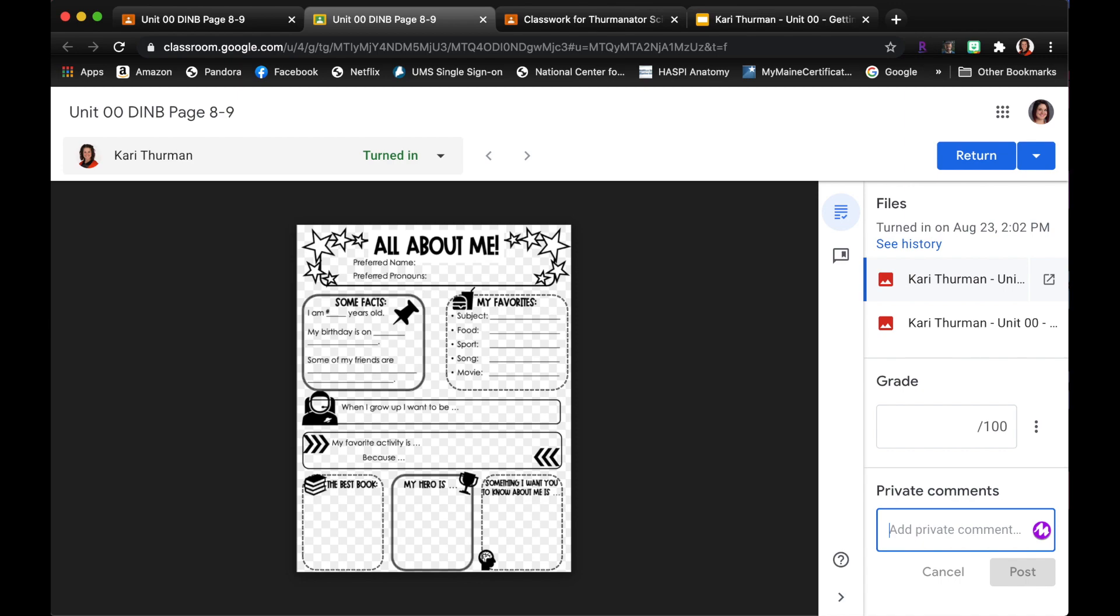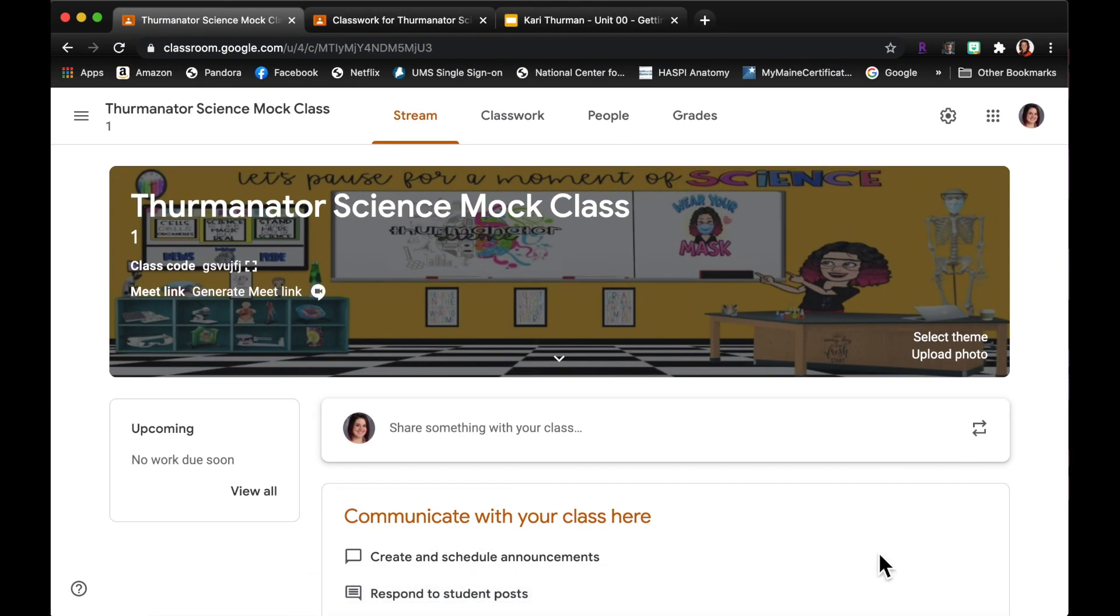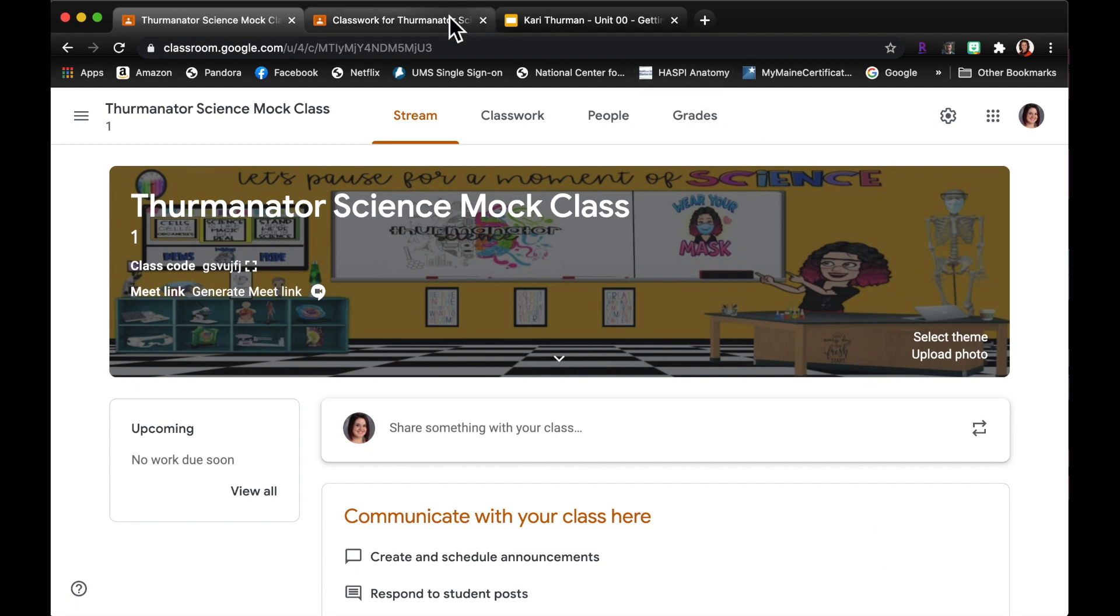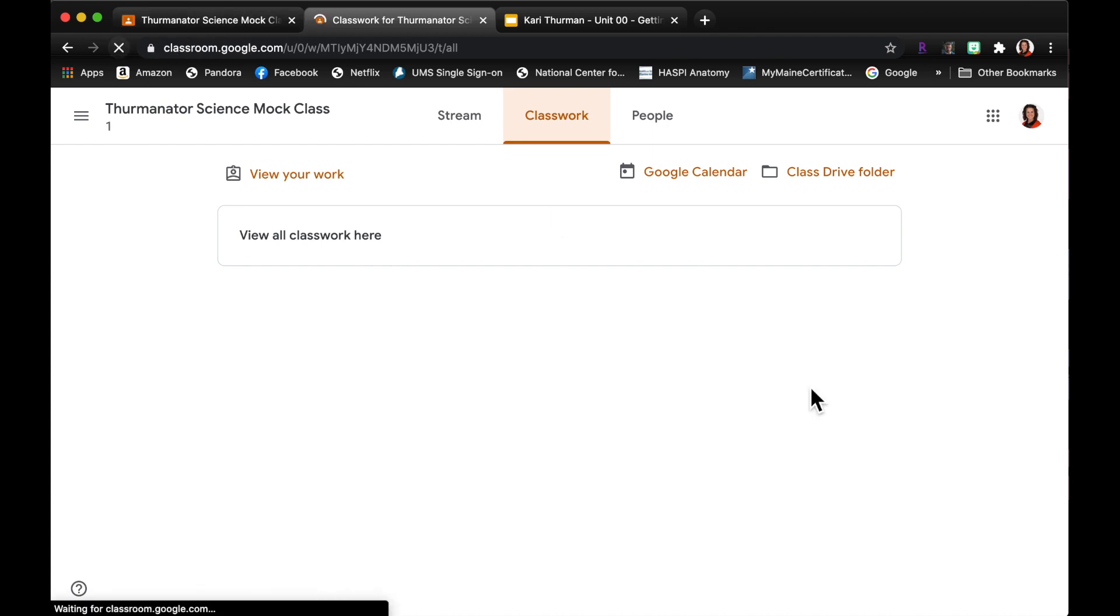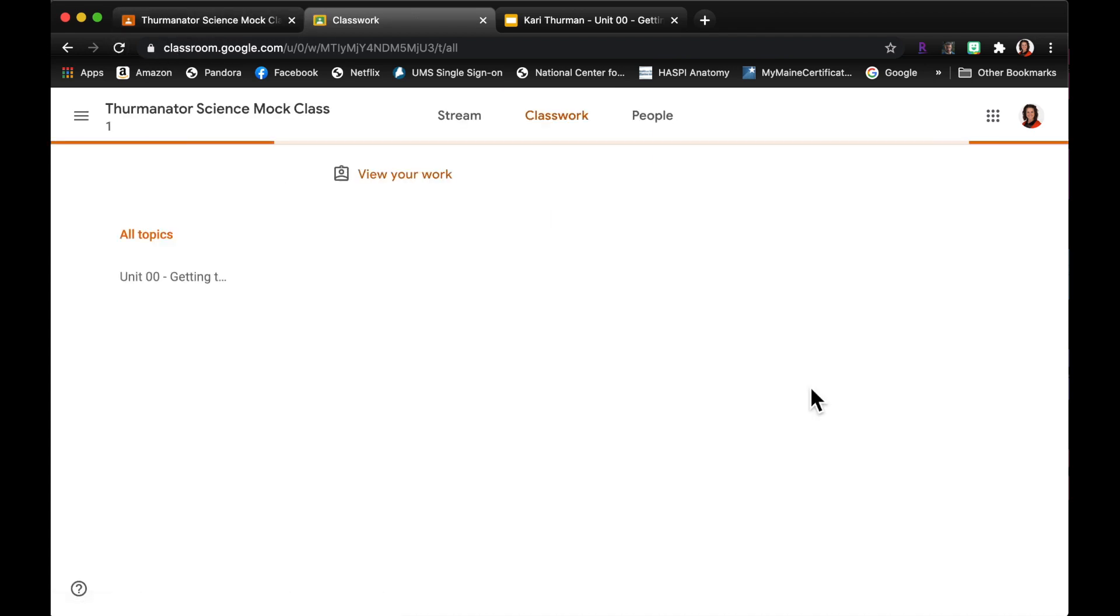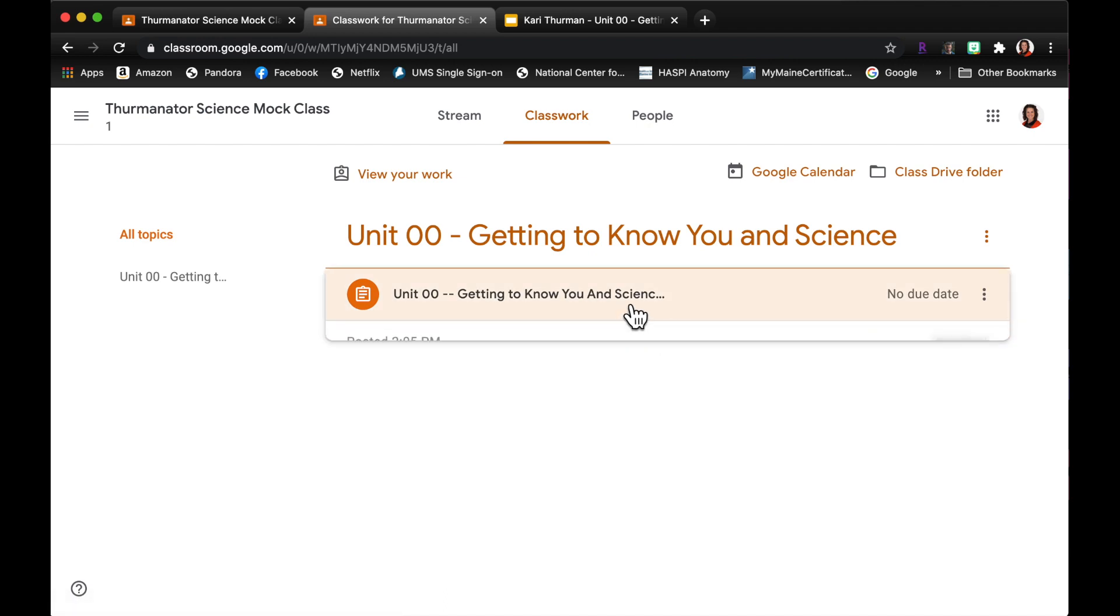So three different ways that you can give feedback on those assignments as well. Okay, so let's say that I am ready to grade the entire digital interactive notebook. So we have made it to the end of a unit and I am looking for my students to turn in their notebook.